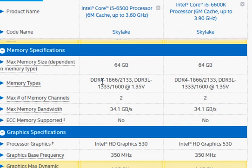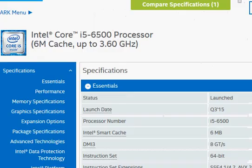So let's take a look at the benchmark scores for these two processors.